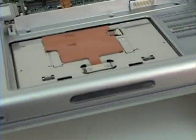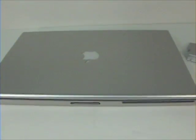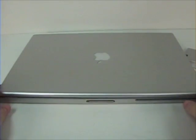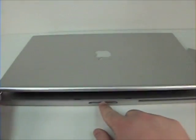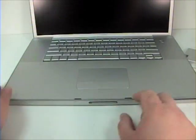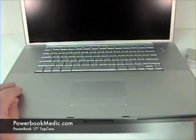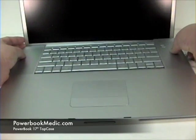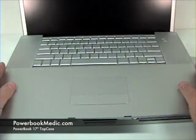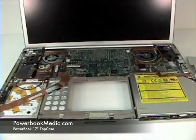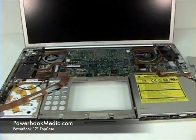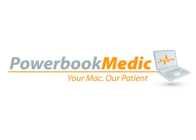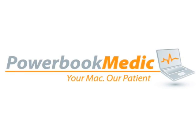Now flip the unit over and open the latch, and remove the top case from the back two corners lifting up. The unit should be very easy to lift up and out. To be continued.